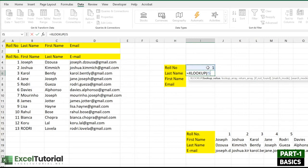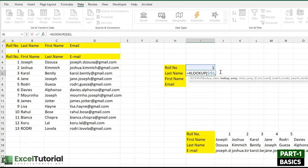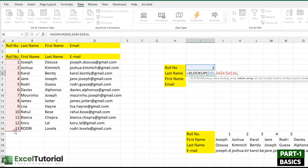You should make the lookup value an absolute reference using the F4 key. If your data isn't moving anywhere and it's not a dynamic formula, use F4 to lock down that value so it won't shift when applied to other cells. The next argument — the lookup array — is where this row number lies; make that absolute too. It's an optional step but it gives you an extra edge.